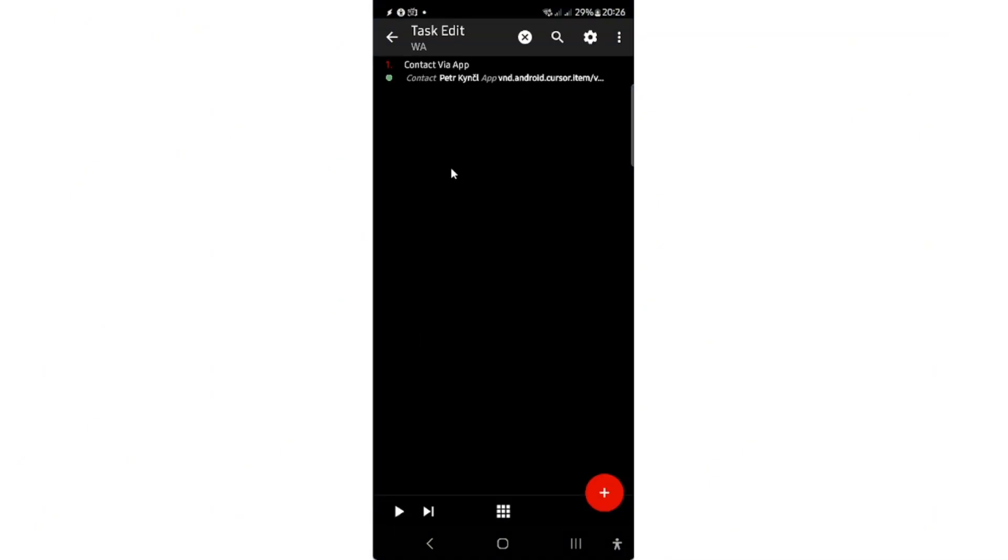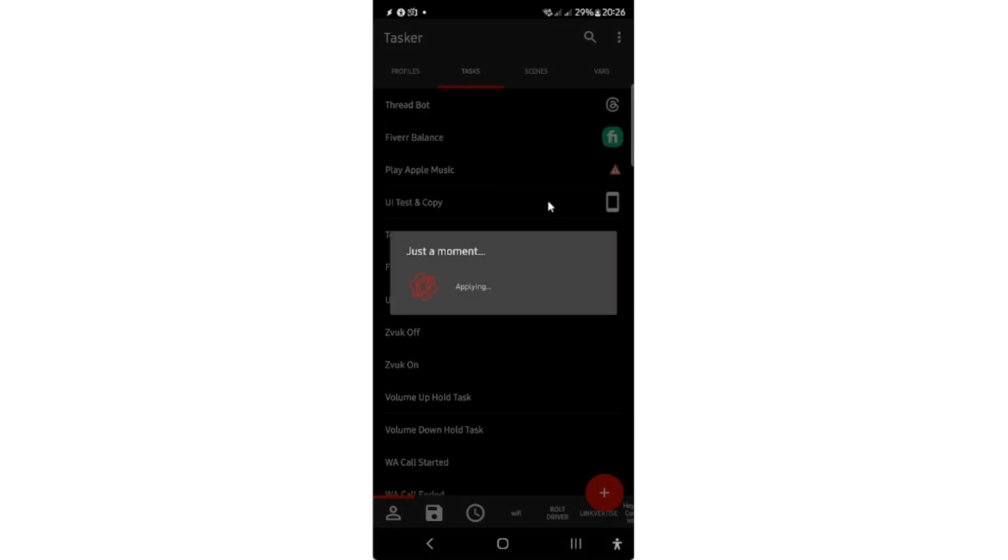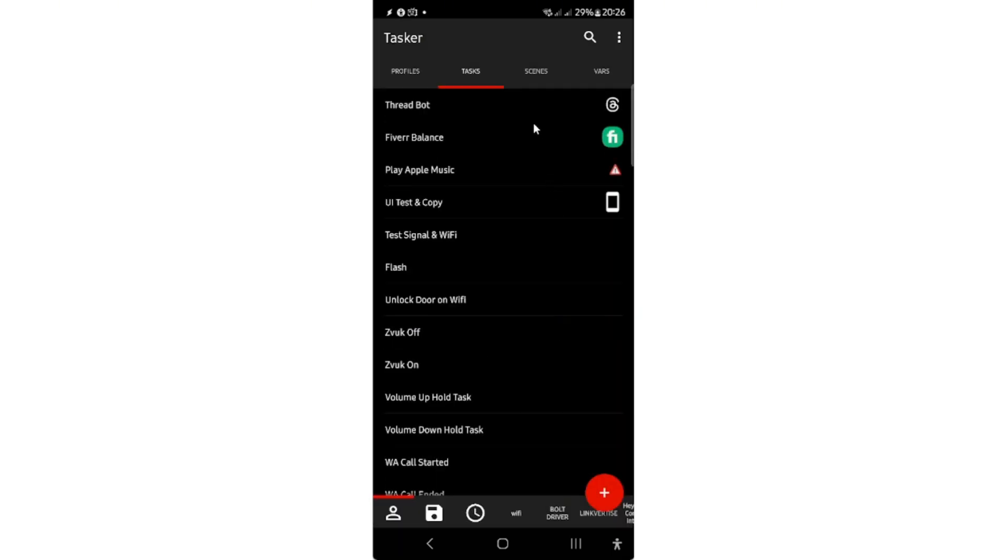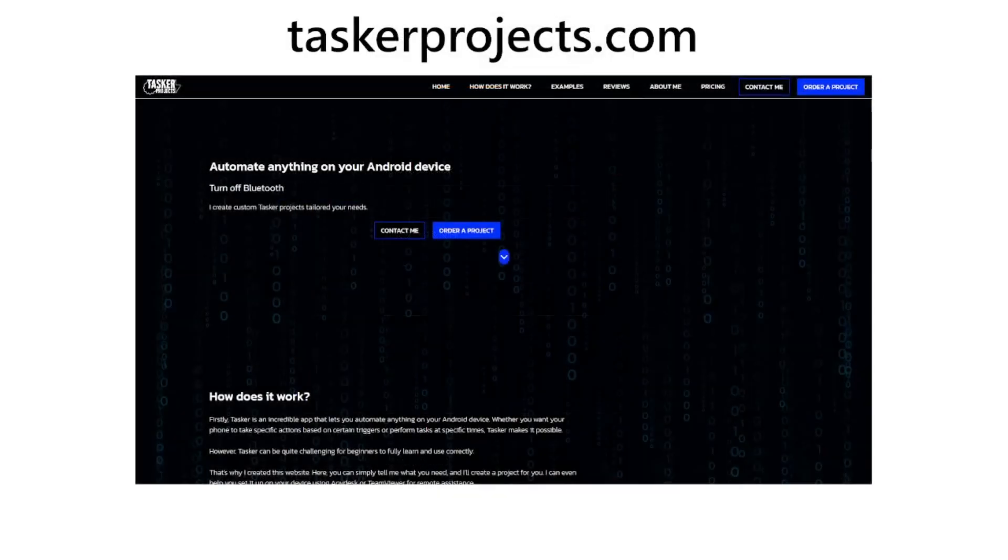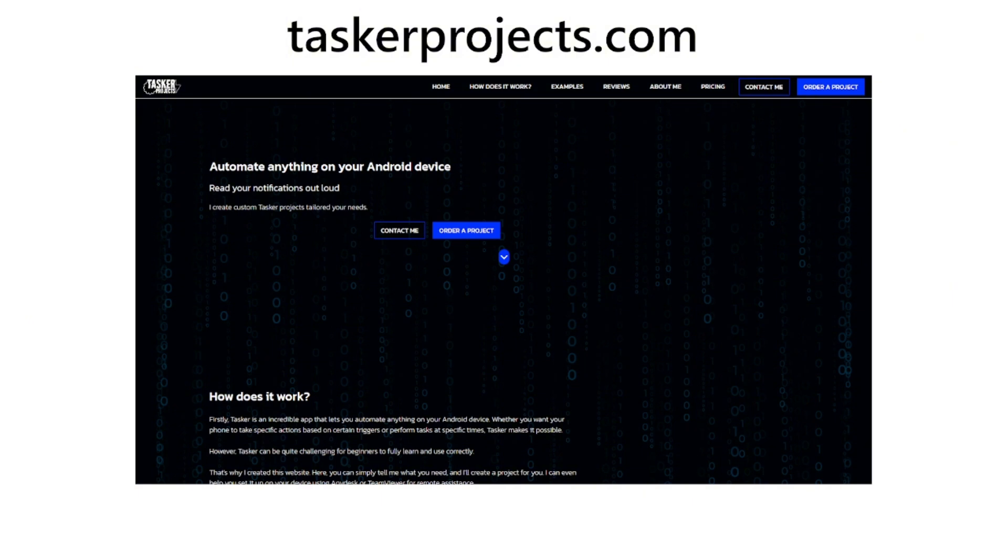So it's working really well. You can try this on your own. It's also possible to send WhatsApp messages if your phone is locked. If you want to do similar automation, just contact me from this website. You can look at my reviews. It's on this website, so have a great day.